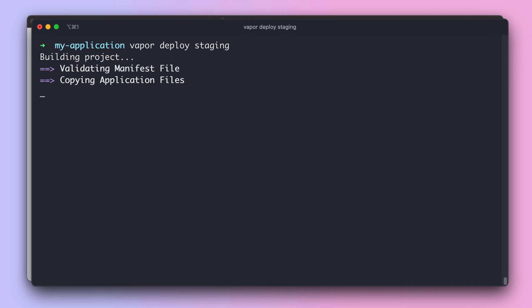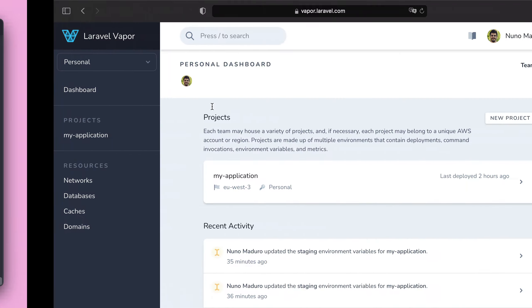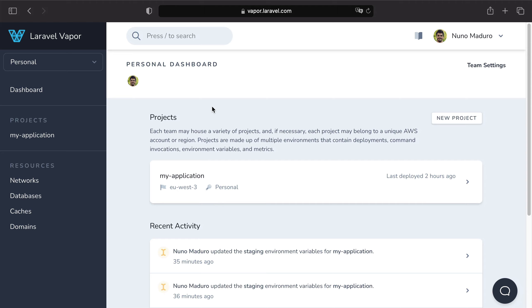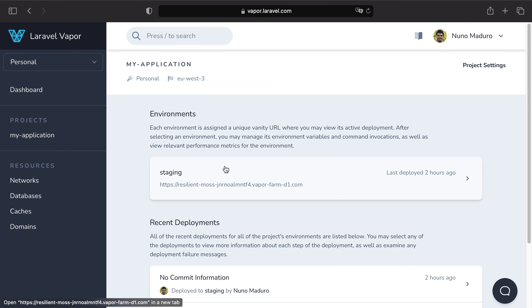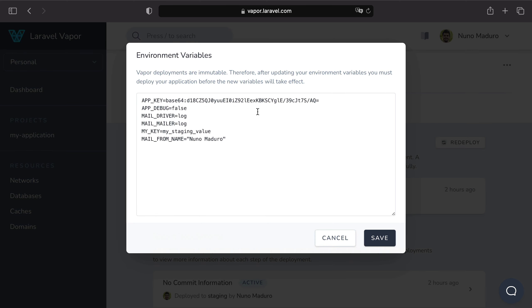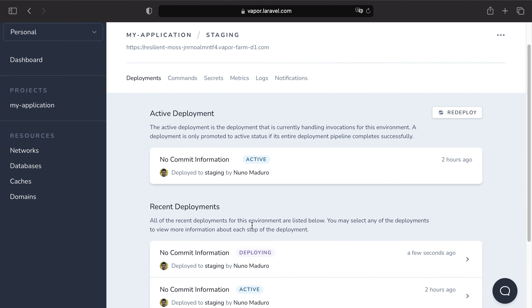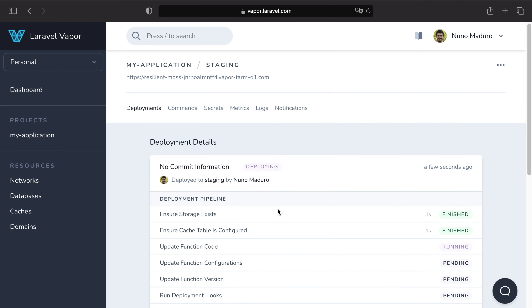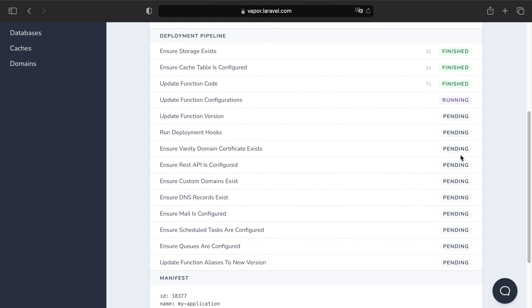Issue a new deployment by typing 'vapor deploy staging'. While the deployment runs, it's worth noting you can also modify environment variables directly in the Vapor UI — click your project, then the environment, then 'Edit Environment Variables' in the top right. After saving there, you'd still need to redeploy. Monitor the deployment progress in the Vapor UI.